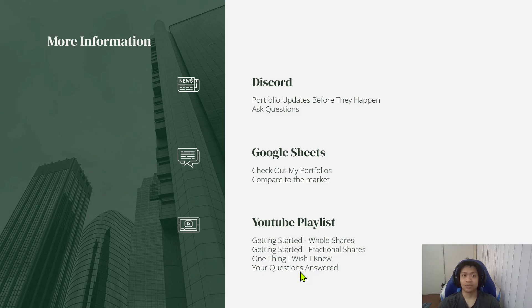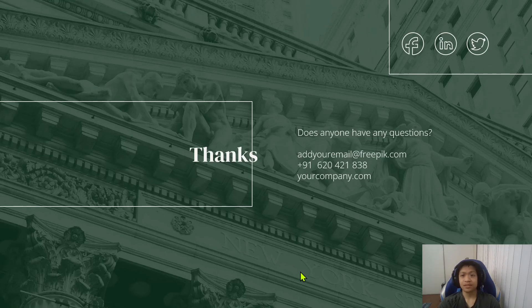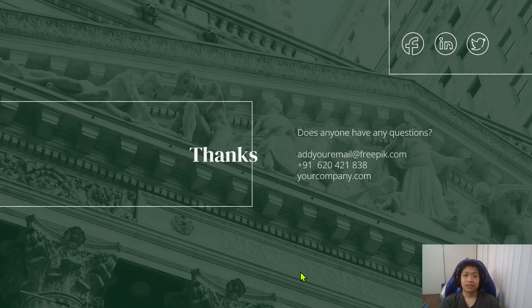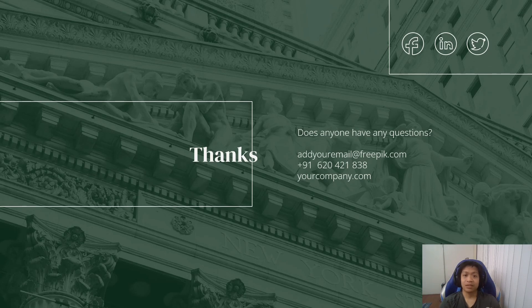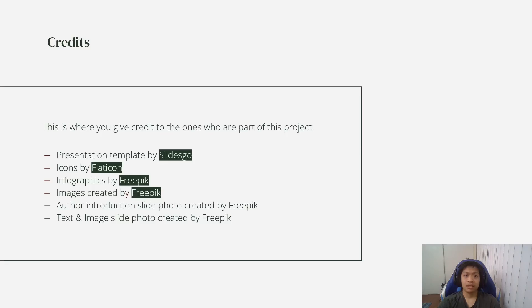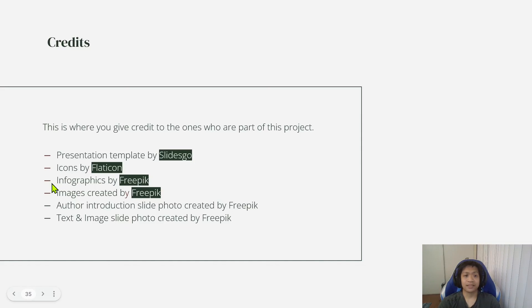And also, one more thing. I just want to give thanks to a company called freepik.com and also slidesgo.com, flaticon. And yeah.